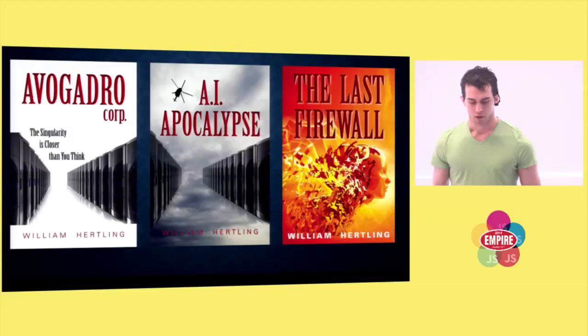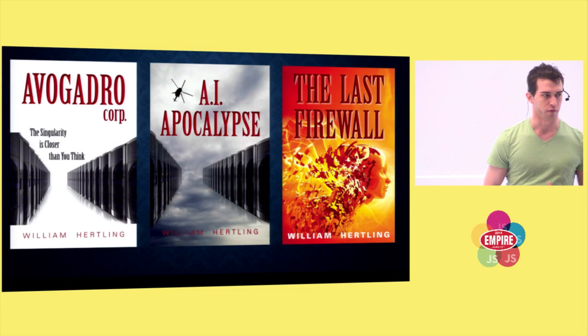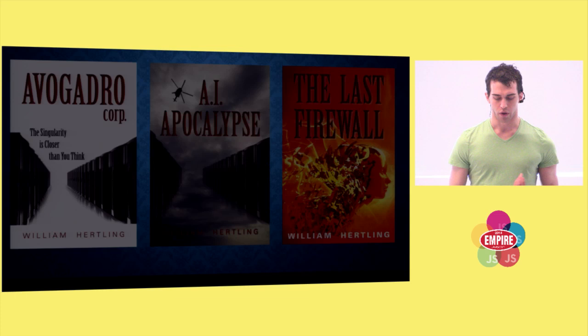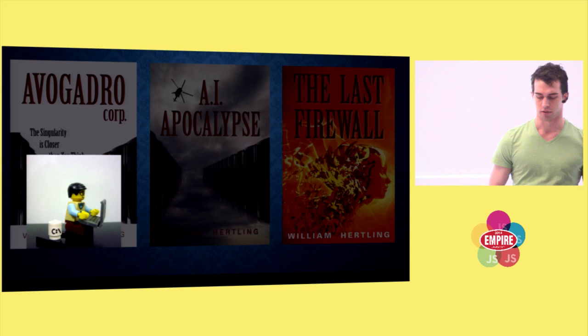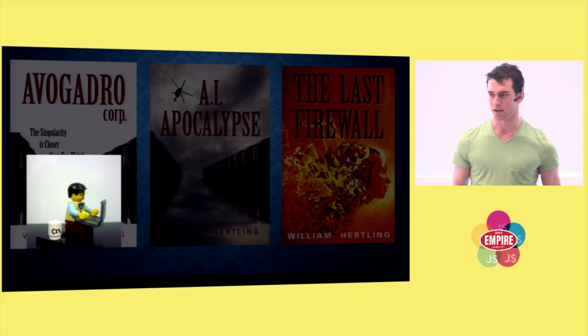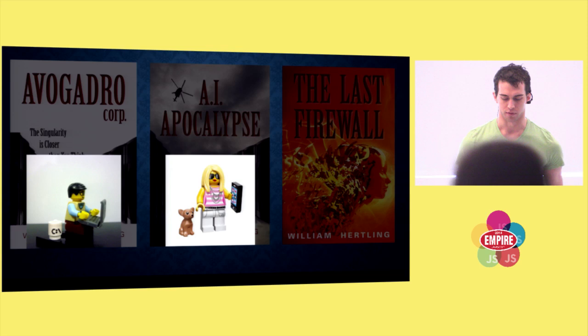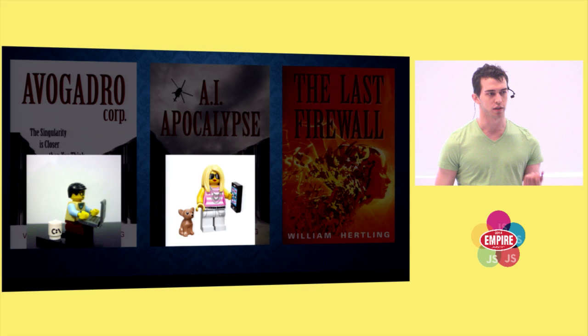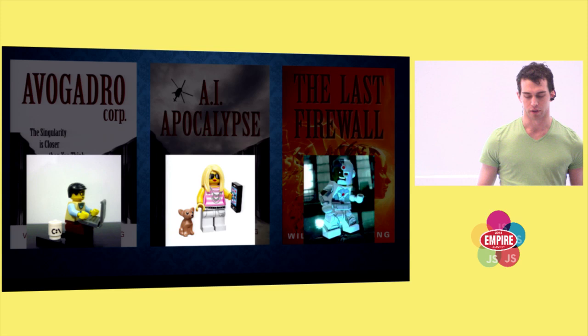What struck me as a web developer was how each of these books, taking place as they do in the near future, depicted our relationship to technology. The first takes place in a world with traditional computers as the focus. We have a workplace with servers and data centers and PCs, the beige boxes of most of our lives. But by the time of the second novel, smartphones end up being the primary computers everyone uses. They're highly personal, individual devices meant for near constant use. And of course, by the third novel, it's all implants and cyborgs.